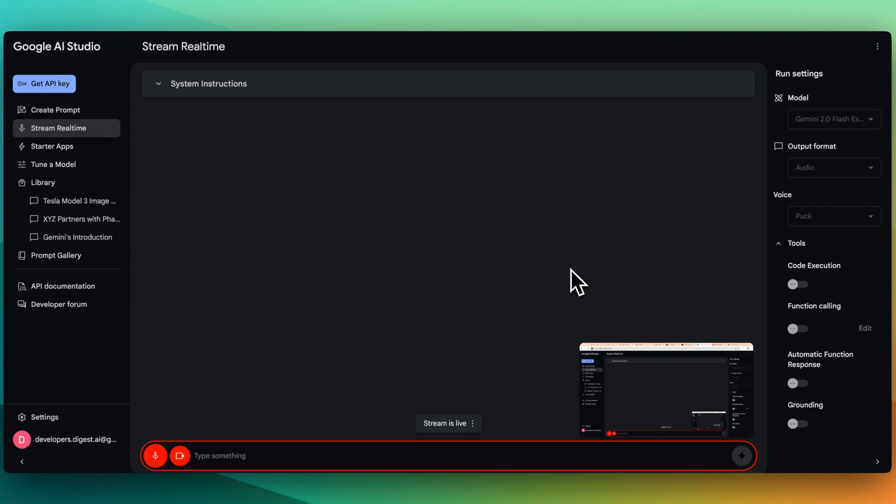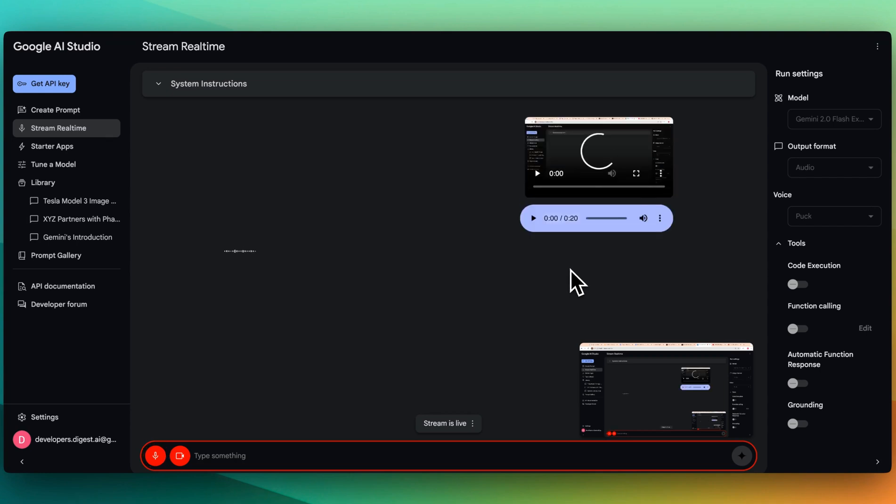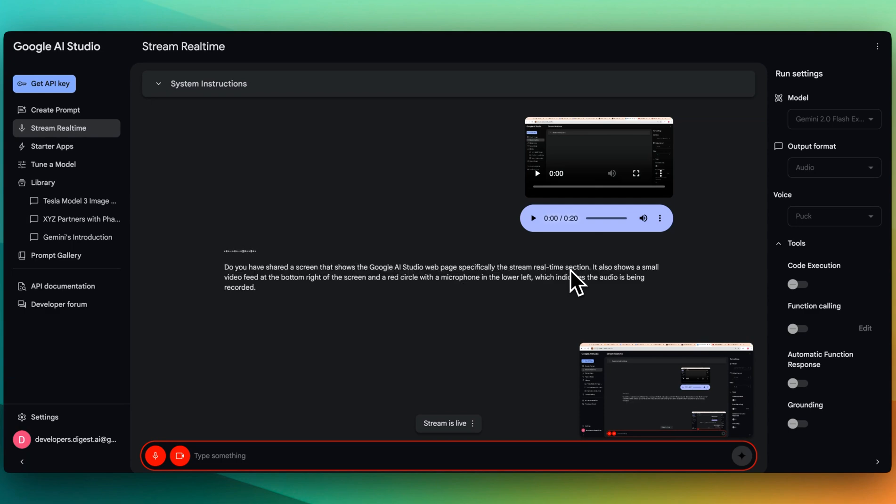What do you see on the screen here? You share a screen that shows the Google AI Studio webpage, specifically the stream real-time section. It also shows a small video feed at the bottom right of the screen and a red circle with a microphone in the lower left, which indicates the audio is being recorded.